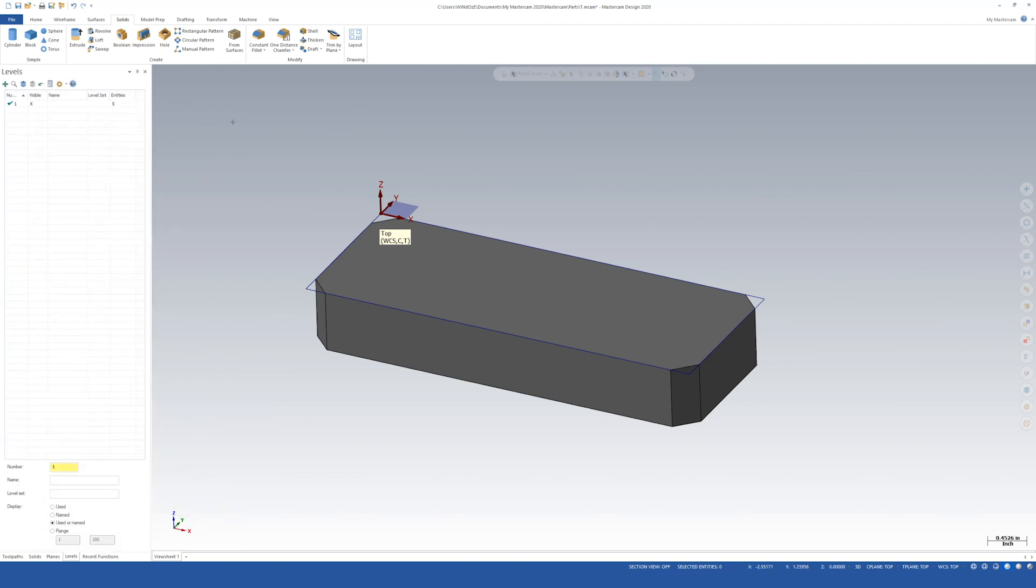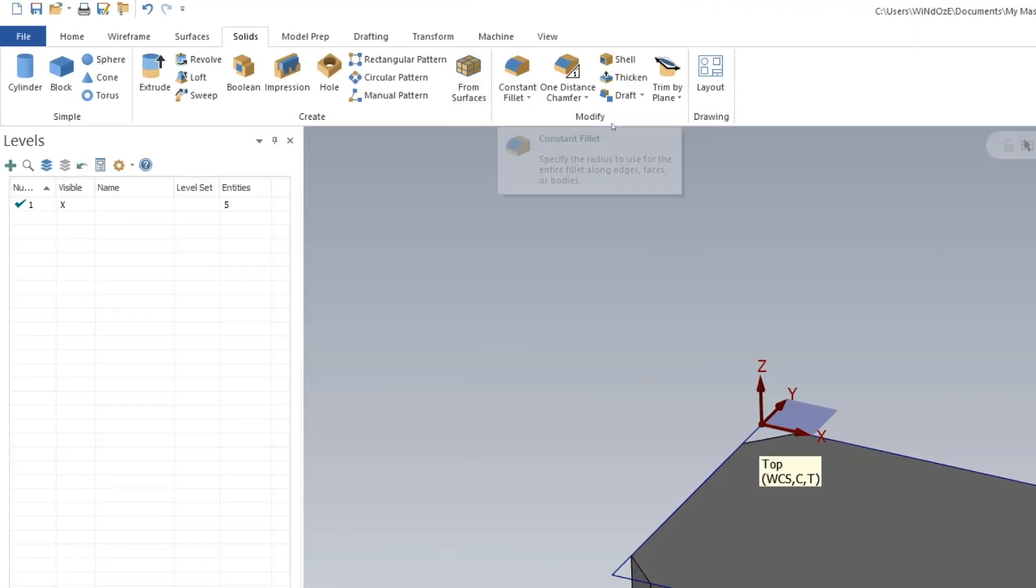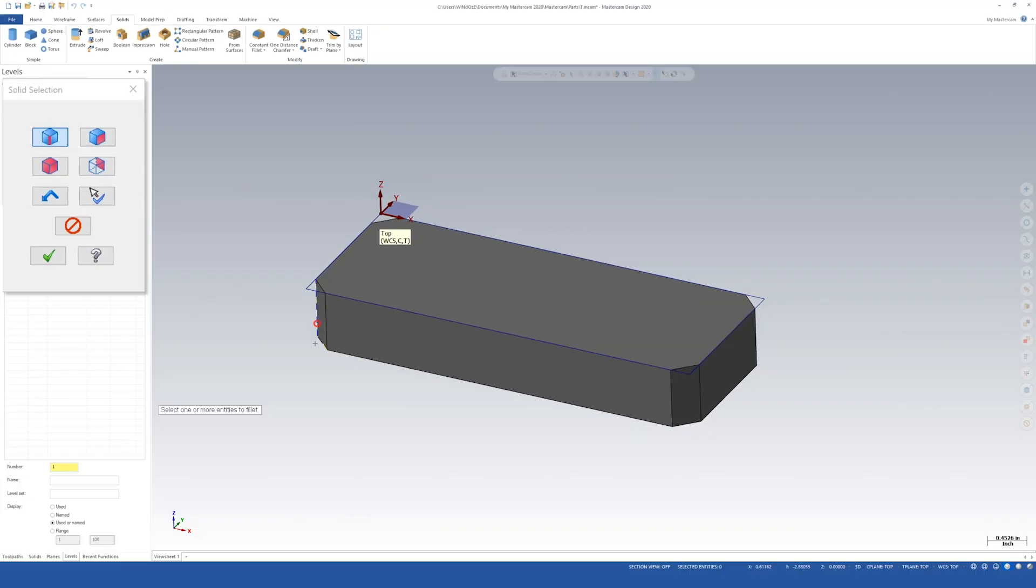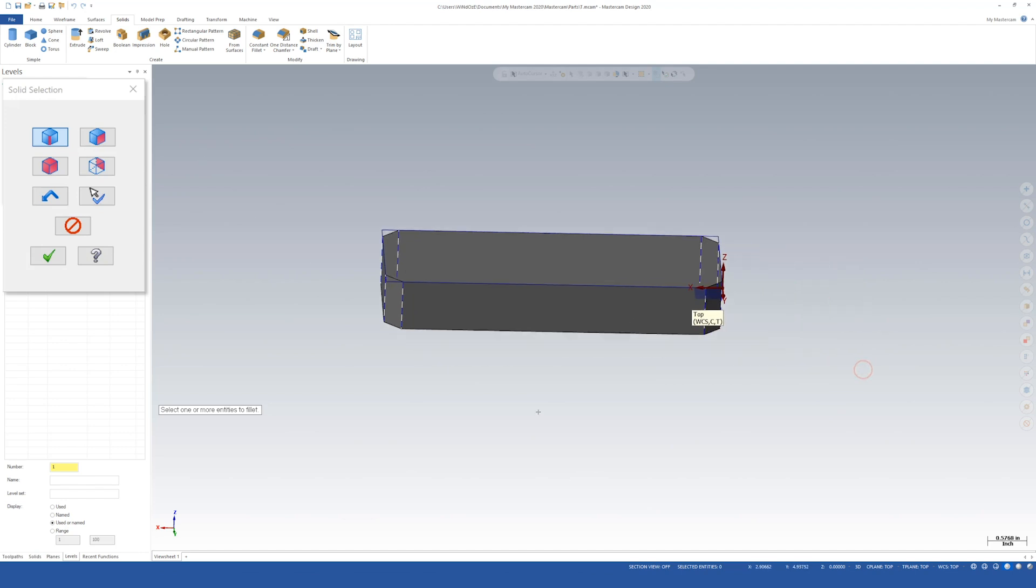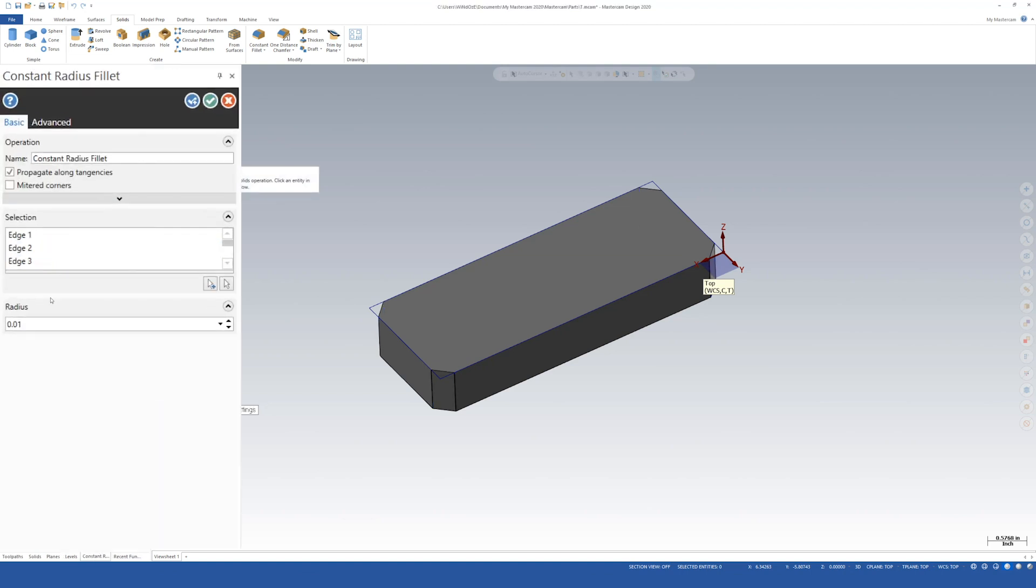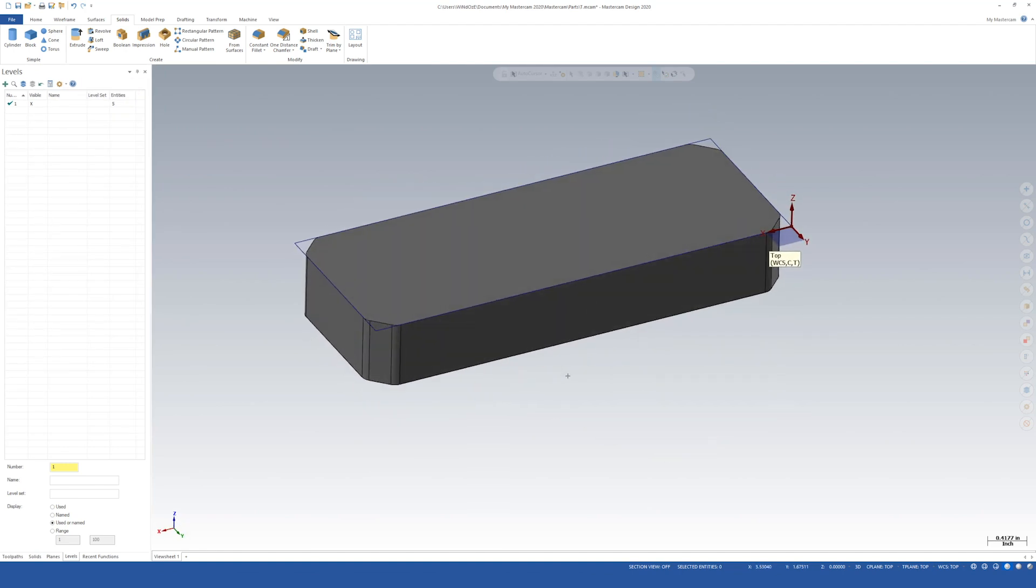Now we need to add some corner fillets. We'll go up here to modify constant fillet. Again, I like it to just have the edge highlighted. Make selections a little easier and a little quicker. Once you've got all of those, let's say okay. I'm going to leave everything alone. Radius is going to change to 0.125. Press enter. Get the preview. Looks good. So let's say okay. And that finishes off sheet one of three.